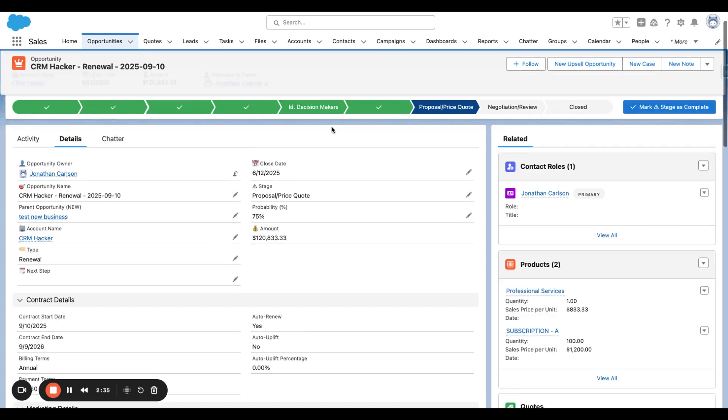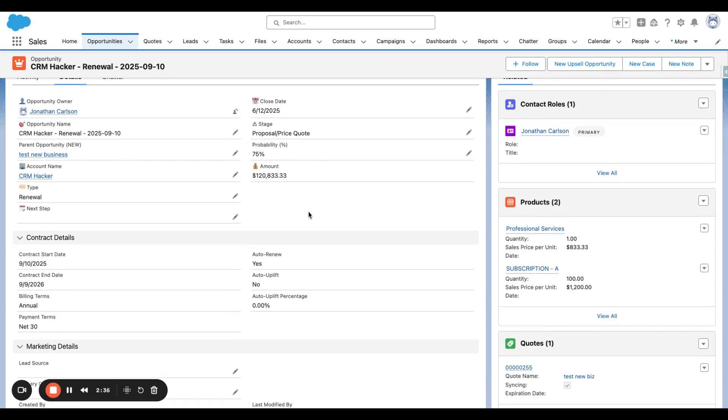So we take a look at the renewal. We can see that the start date and end date are the same dates as the new business, except it's pushed out one year later to account for the renewal start date. The close date of the renewal is 90 days prior to the renewal start date.